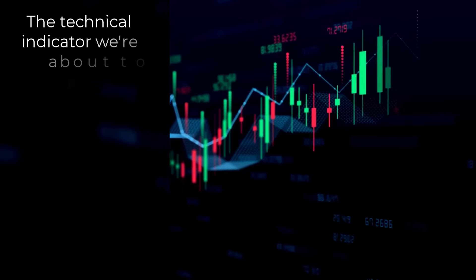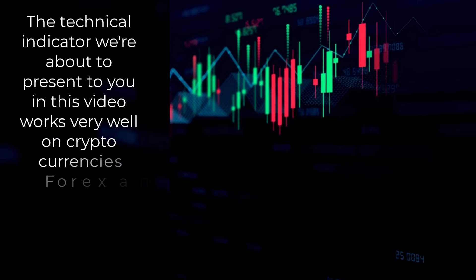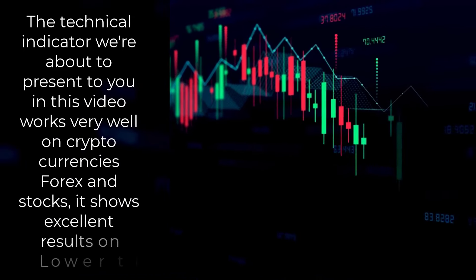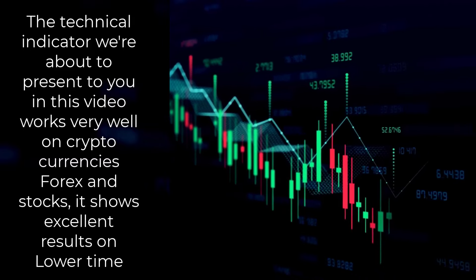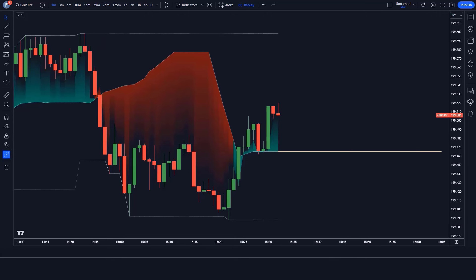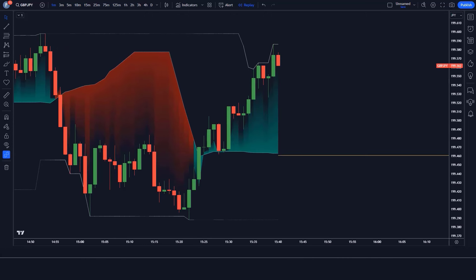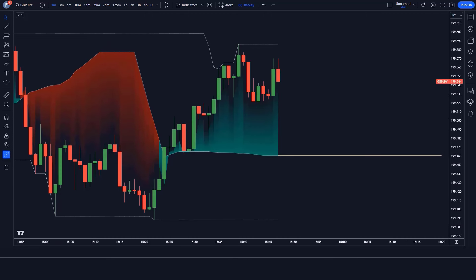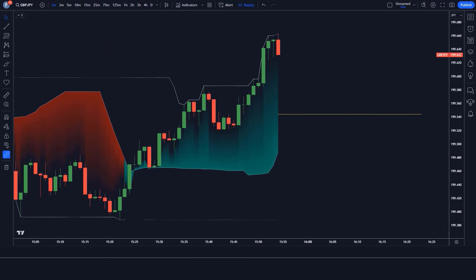The technical indicator we're about to present works very well on cryptocurrencies, forex, and stocks, and it shows excellent results on lower time frames. In this lesson you will learn how to identify the setup, when to enter the market, and how to set targets. We will also take a look at several examples on different markets so that you can start making consistent profits.